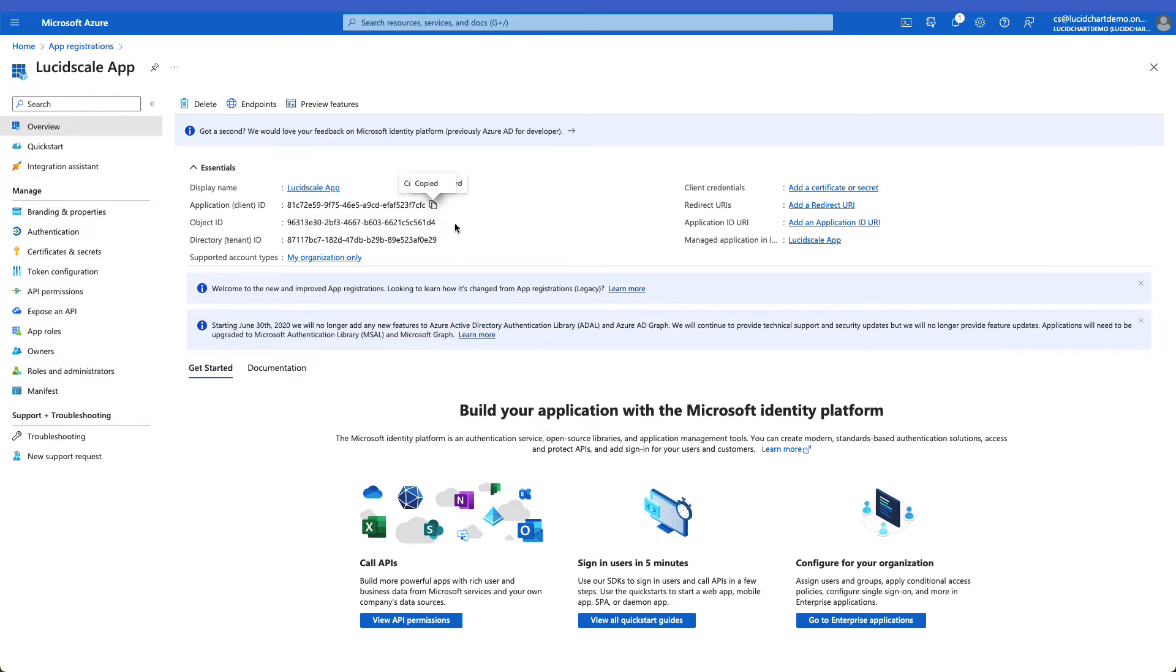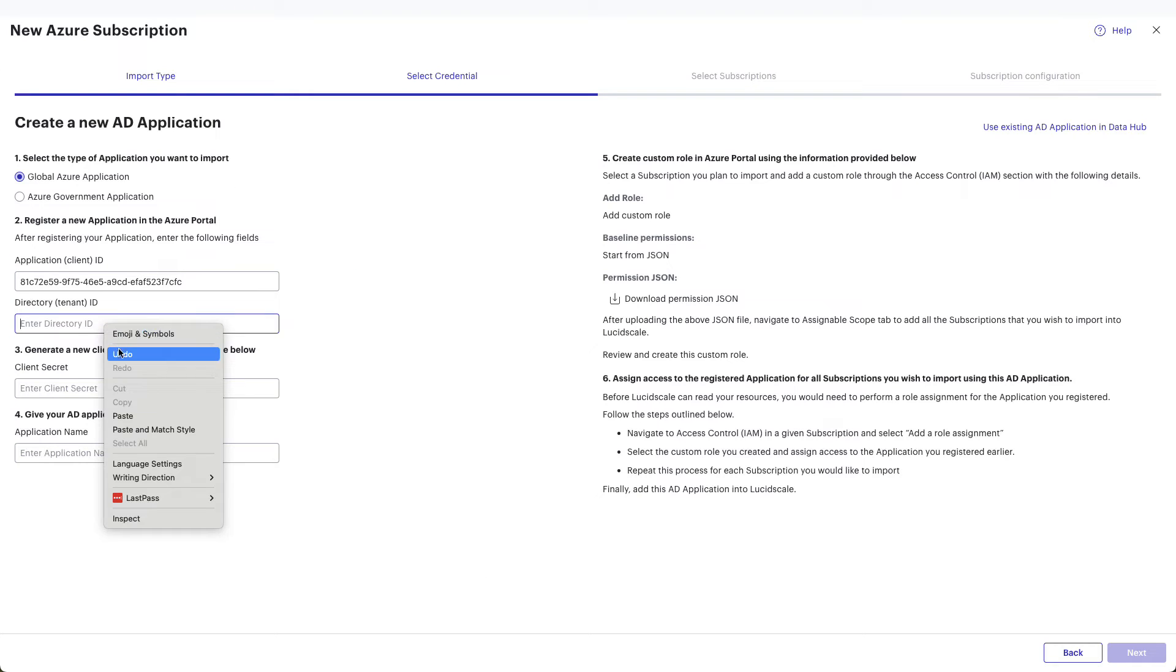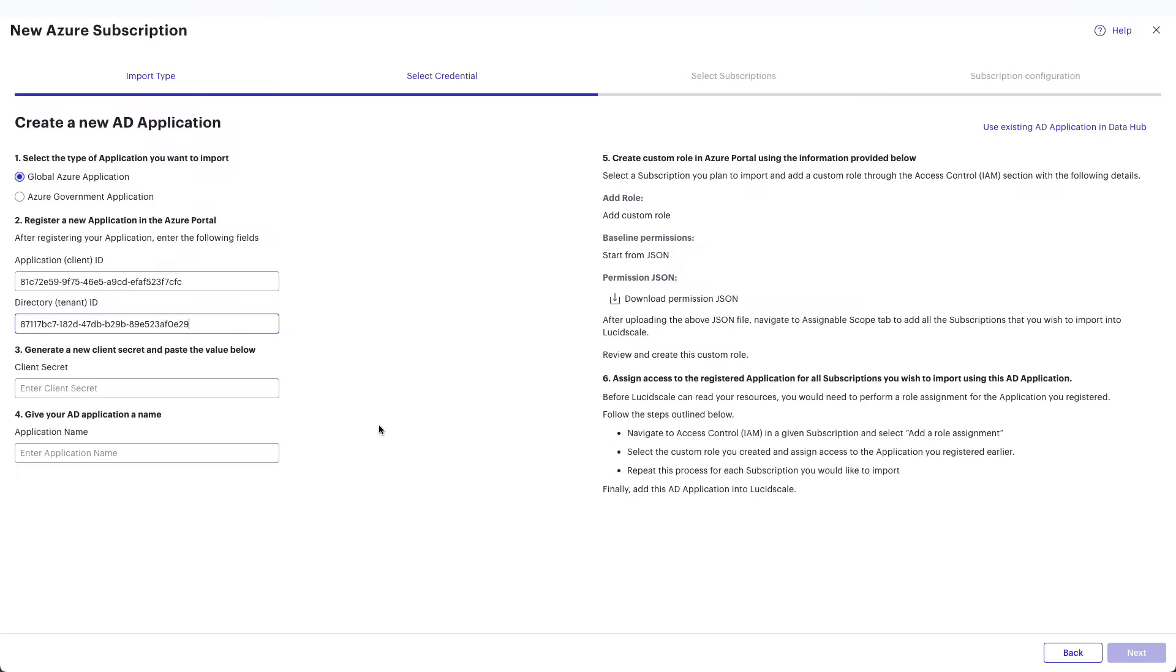Navigate back to the Azure tab and copy the directory tenant ID by clicking on the Clipboard icon. Go back to the LucidScale screen and paste the copied ID into the directory tenant ID field.